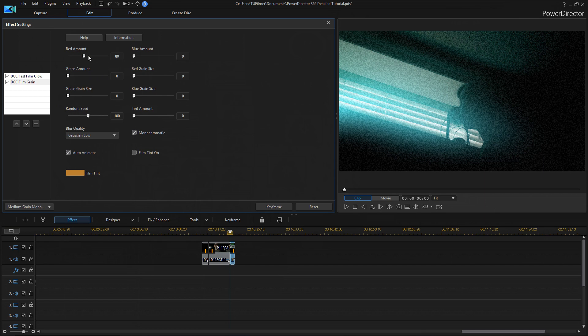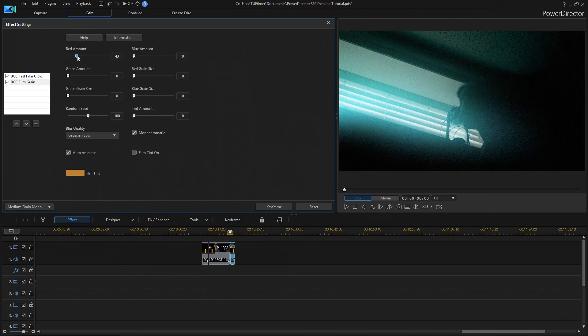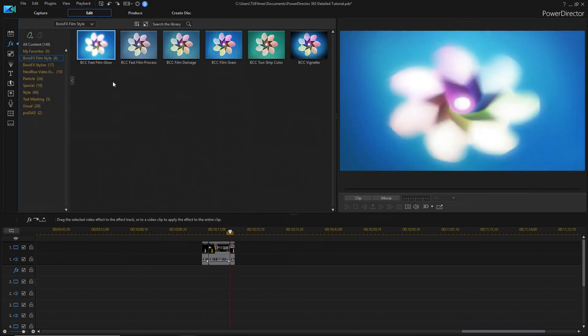As you can see, that's way too much. So, we're going to fine-tune it until it's somewhere where it looks natural, like 9. Looks good, but it depends on the situation that's going on in the scene. And, of course, there are plenty more effects for you to check out with your PowerDirector 365 subscription.